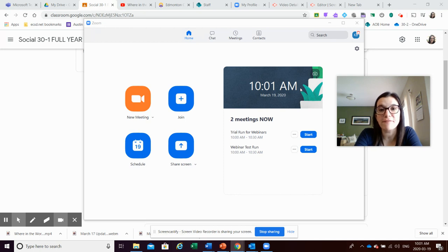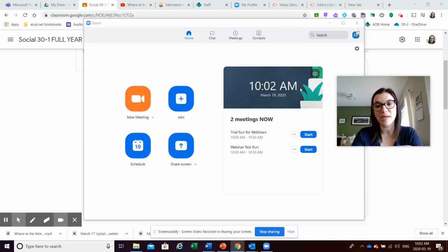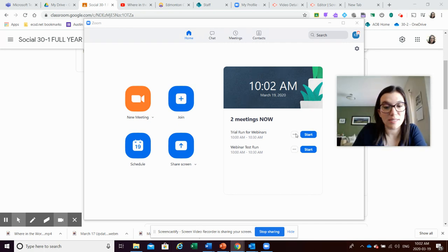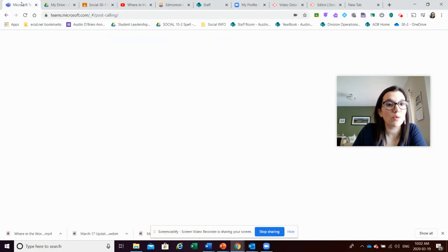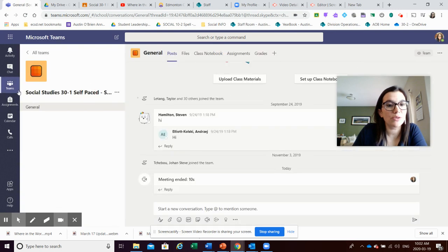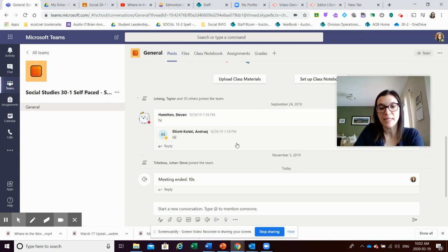The only problem I've found with Zoom is that if you post the link, students sometimes try to join right away. They can unjoin and rejoin later, but I think it's a bit confusing for them sometimes. The other great option is Microsoft Teams. You go into the Teams app and open your team — this is my 30-1 self-paced full year class.